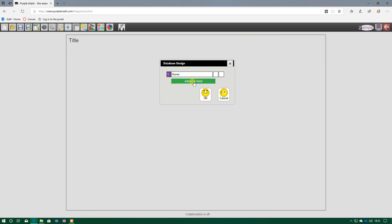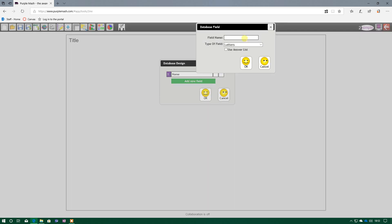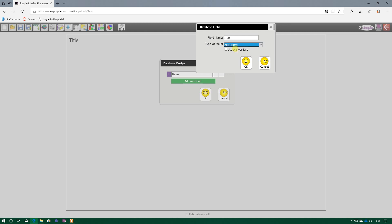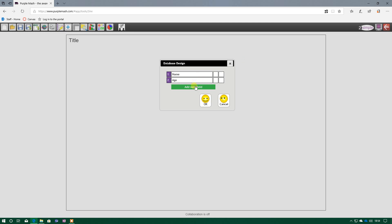And when I come to Add New Field, this time, I want to know the child's age. So age, we write that in numbers, don't we? So type of field instead of Letters, this time, I need numbers. And that will just allow the person inputting the data to only type numbers in there, because we don't want to put letters in someone's age. We just want the numbers. So numbers and OK.